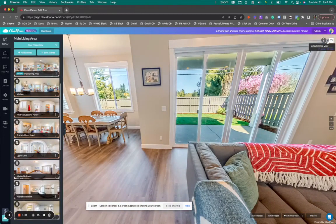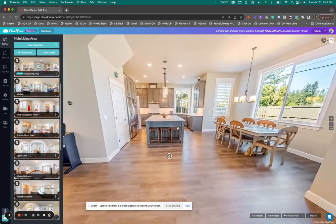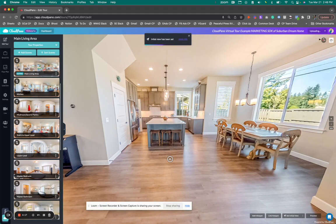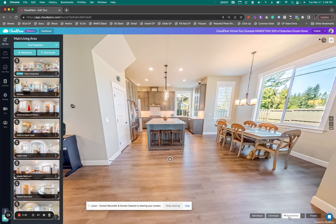Now, you see this little dot next to it — it says 'default initial view.' What that means is when somebody clicks on this specific image and you click 'set initial view,' this is the direction they're going to see every time they click on this specific image or the hotspot that goes to that image. So you click that, and that's the basis of navigation — where do you want them to look whenever they get to that room? In this case, I want them to see the kitchen.